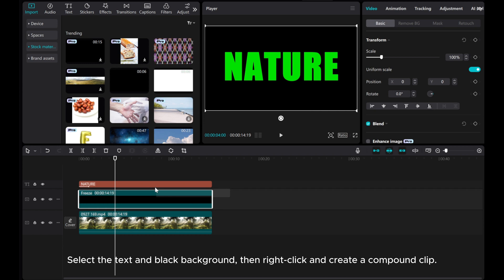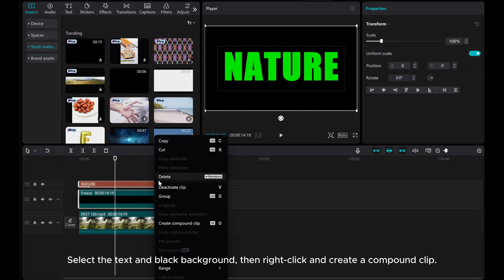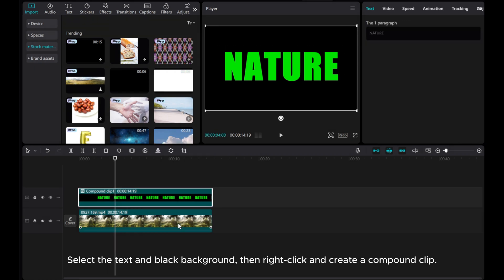Select the text and black background, then right-click and create a compound clip.